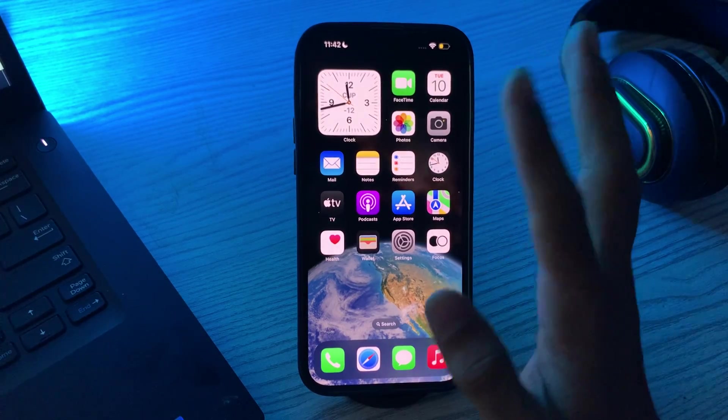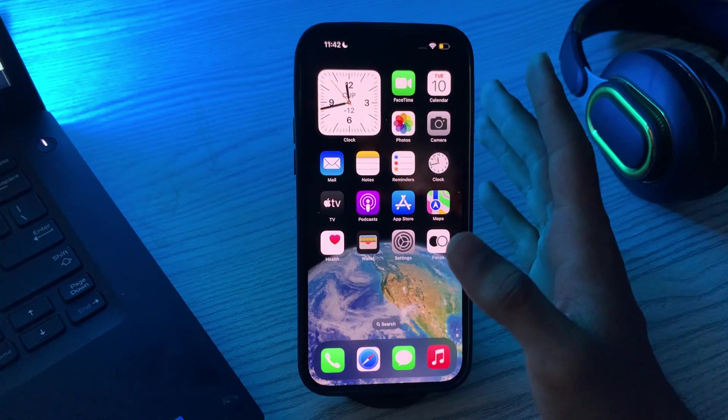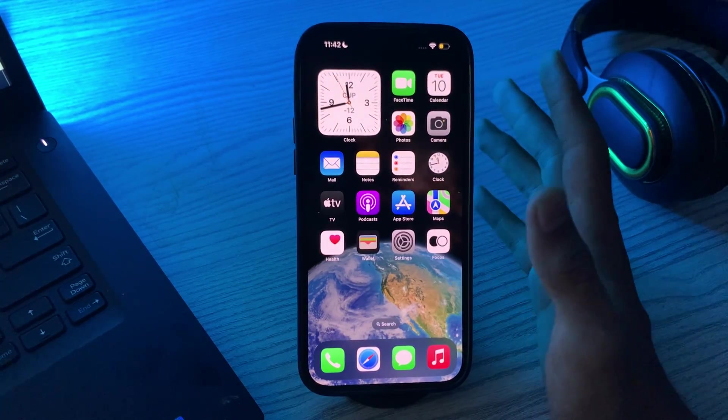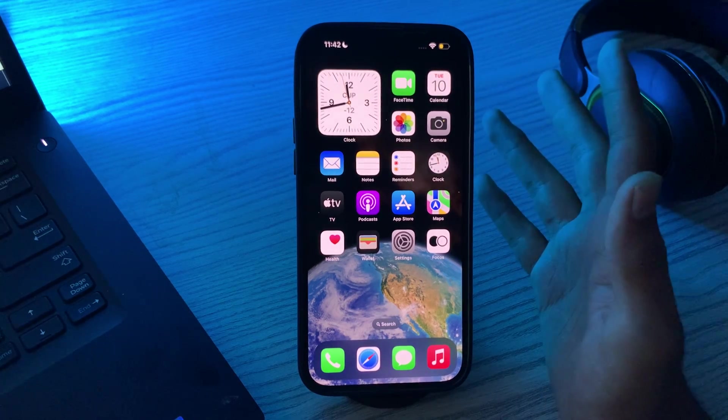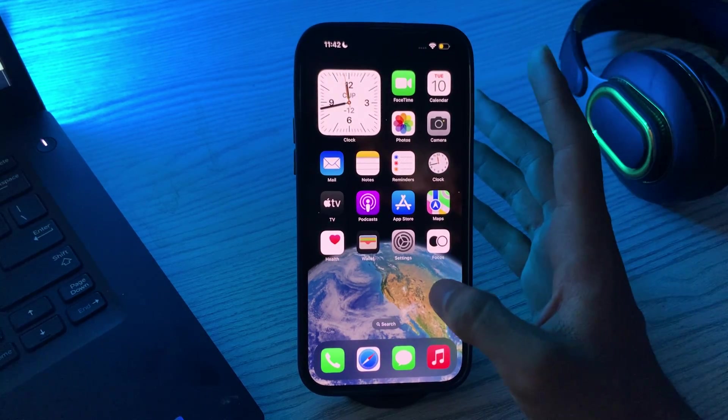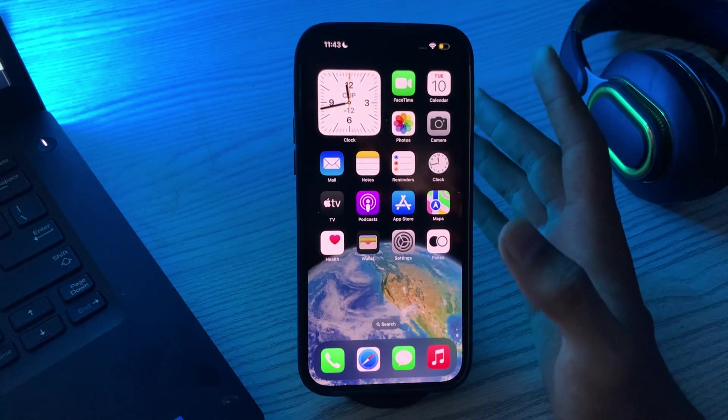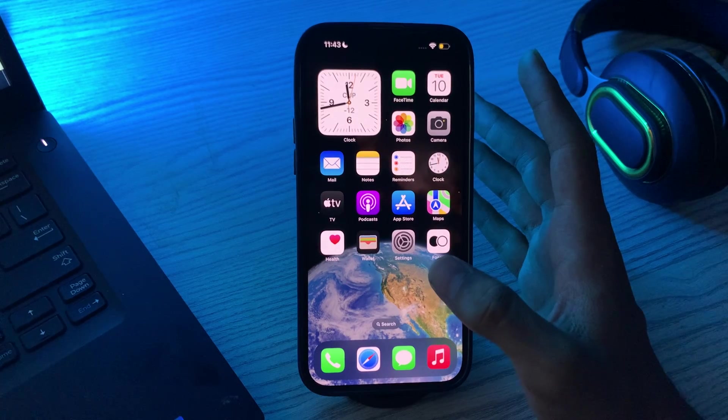Hello everyone and welcome back to my YouTube channel. Today in this video I'm going to tell you how to fix Apple CarPlay volume not working issue after iOS 17 update.